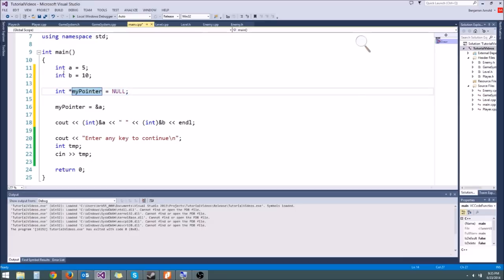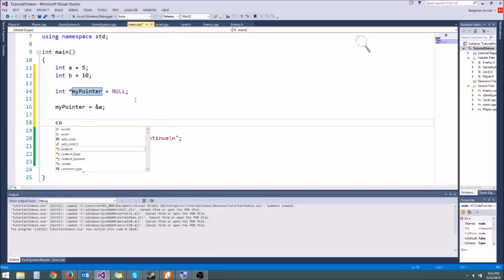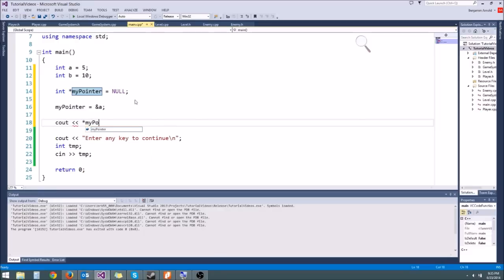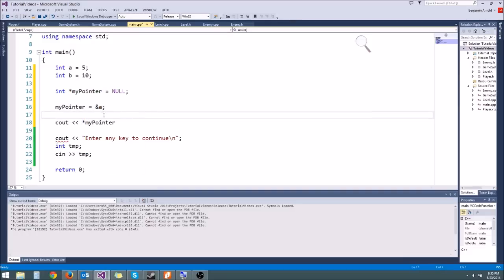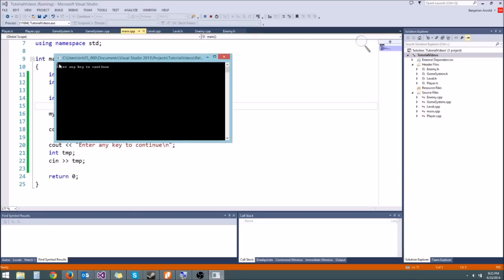What's special about a pointer is it doesn't just hold the memory address — it also allows you to access the variable it points to. If we want to access the a variable, we can say cout star myPointer. This star is the dereference operator. What it does is take the address that myPointer is holding and return us the value it's pointing to. Since we know this is an integer pointer, it looks at those 4 bytes allocated for a and interprets them as an integer. If we run that, this gives us 5 because a is holding 5.